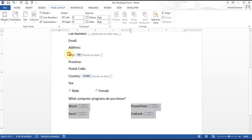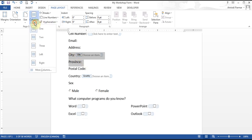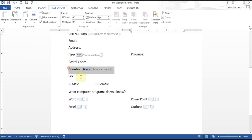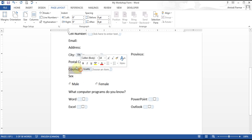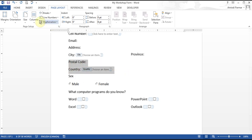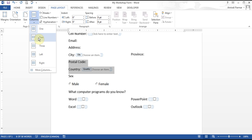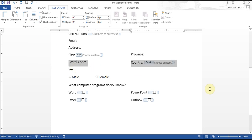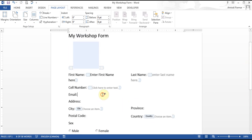I can do the same thing with city and province — make it two columns — and also with postal code and country, make it two columns as well. You can put the Rich Text controls wherever you want; I'm just not doing it to save some time.